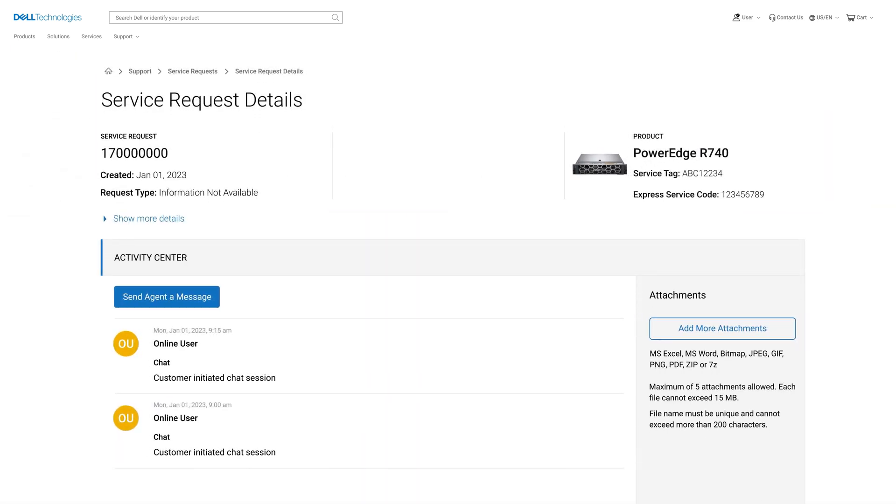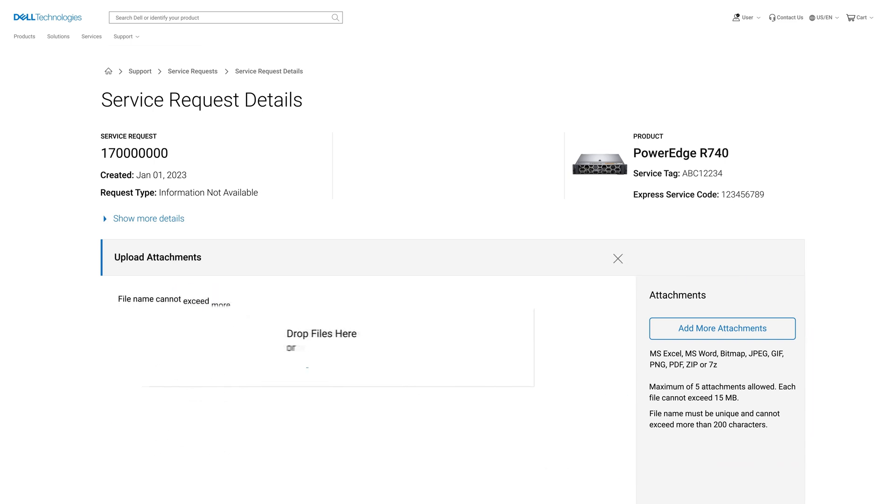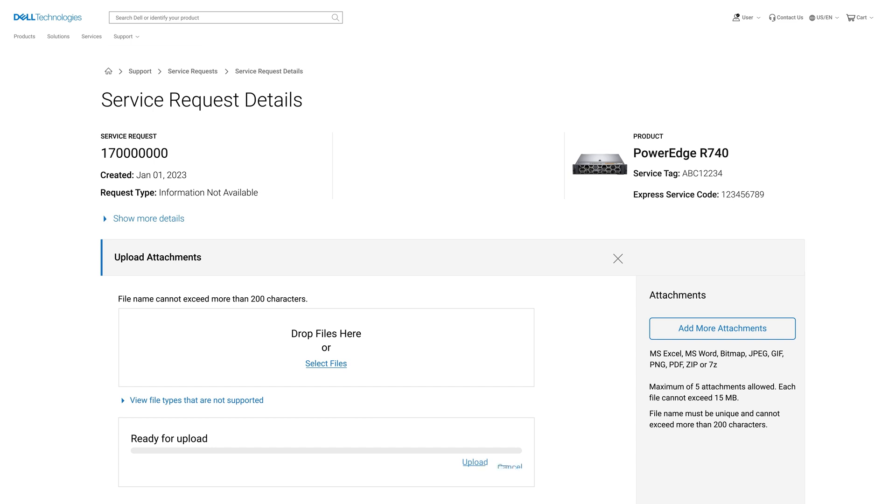And on the right, you can see the option to upload files. These files can be screenshots or logs used to assist our agents to understand and resolve your issue.